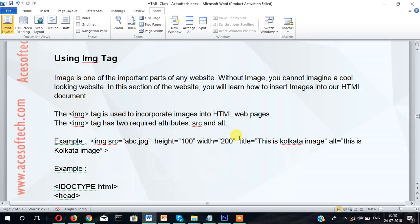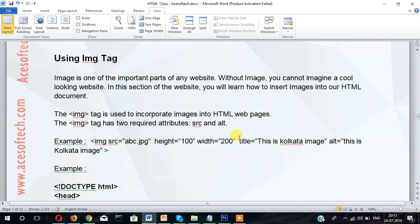Hi guys, welcome to Ace of Tech Academy. In this video tutorial, I am going to show you how you can insert images into your website. Images is one of the important parts of any website. Without images, you cannot imagine a cool looking website.